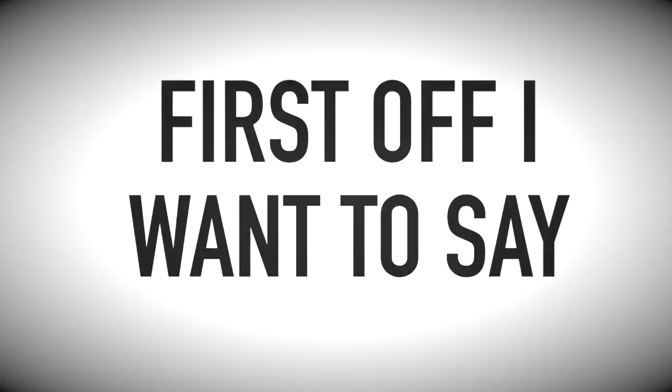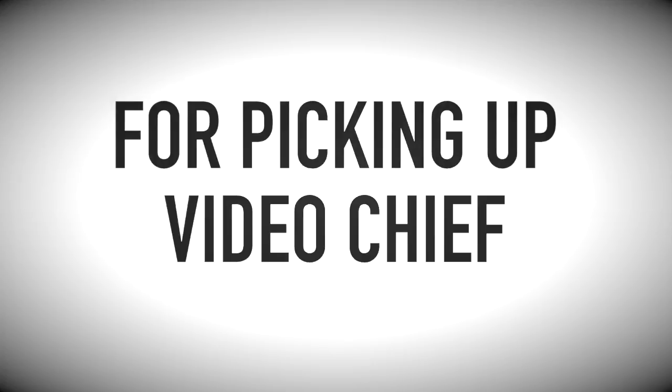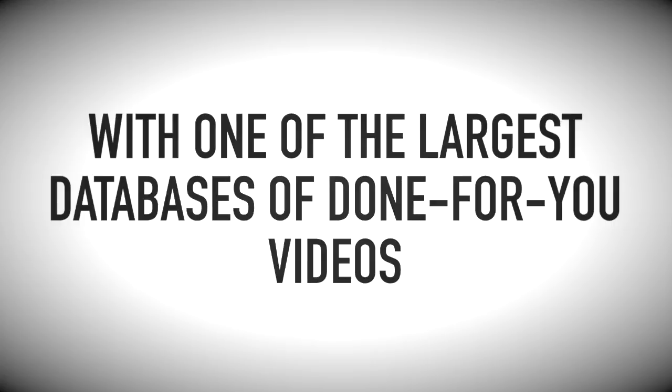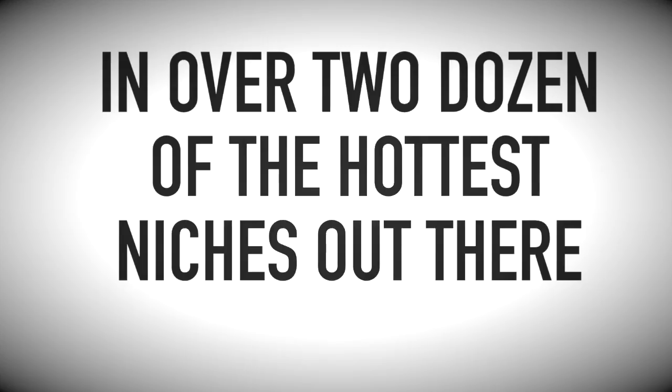Hey guys, Joshua Zamora here again, and first off, I want to say thank you for picking up VideoChief. You are now equipped with one of the largest databases of done-for-you videos in over two dozen of the hottest niches out there.